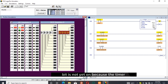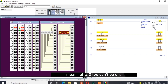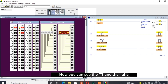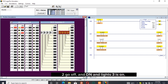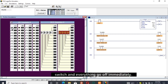As you can see, it also displays on the ACCUM of the timer. But the timer DN, known as the timer done bit, is not yet on because the timer has not reached the preset time, which means light three and light two can't be on. After waiting, you can see TT and light two go off, and DN and light three turn on. I click to turn off the TON simulator switch and everything goes off immediately.